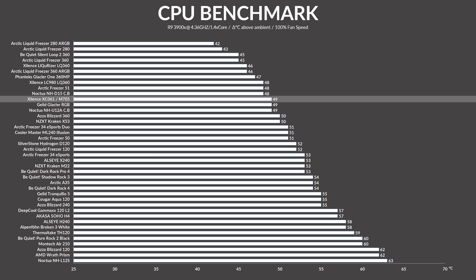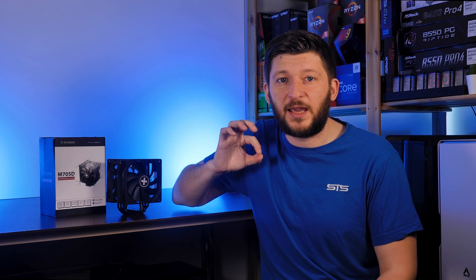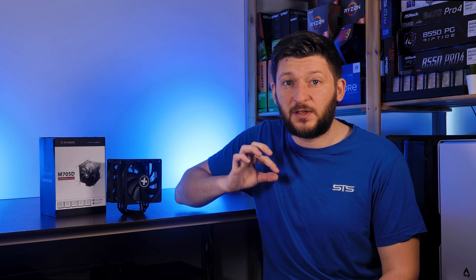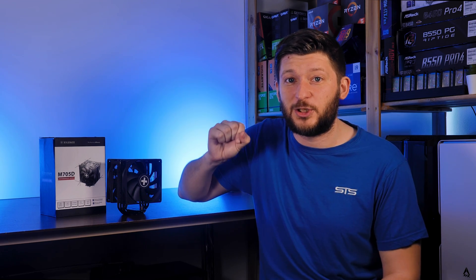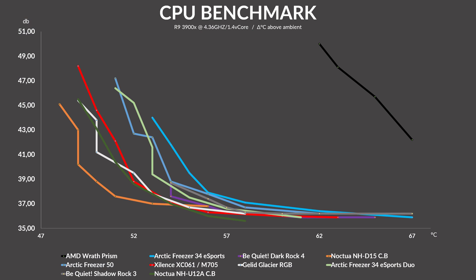That's a single degree behind the NH-D15, and on the same level as a Noctua NH-U12A. On the noise to performance chart, nothing changed. Here we can see that Xilence's push-pull monster managed to stay just a tick behind the NH-U12A all across the board, while at the same time completely annihilating something that is actually comparable price-wise, like the Arctic Freezer 34 eSports Duo.